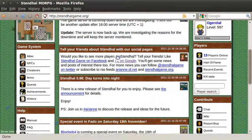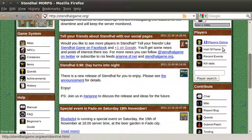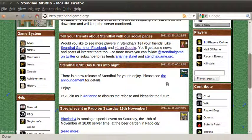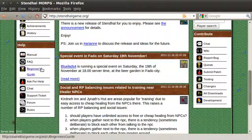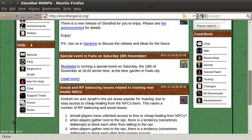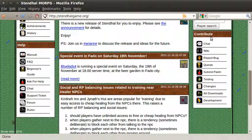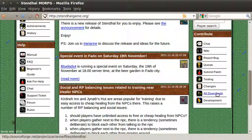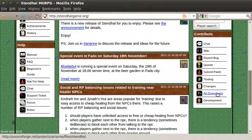I'm going to scroll down past all the player related information and game related information and we're going to be focusing on this help box here on the left and this contribute box here on the right. If you're just interested in getting a copy of the source code to have a look at for now, click through to all downloads and from there you can see our source file which is a gzip hosted on sourceforge.net.